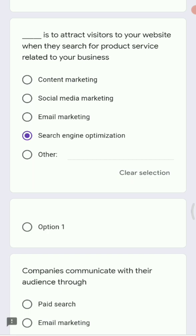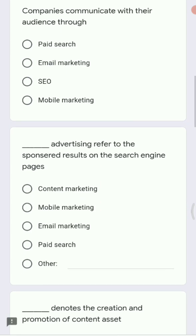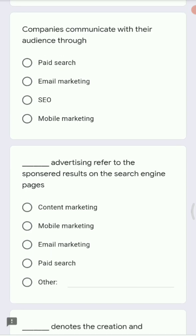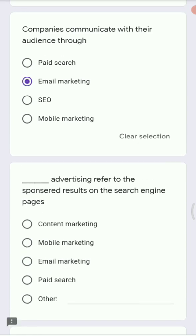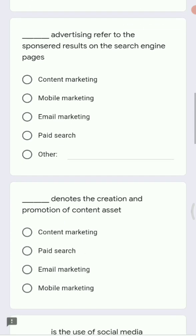Next question: companies communicate with their audience through dash. Options are email marketing, paid search, SEO, and mobile marketing. The way companies interact or communicate is nothing else than email marketing — this is a standard procedure.